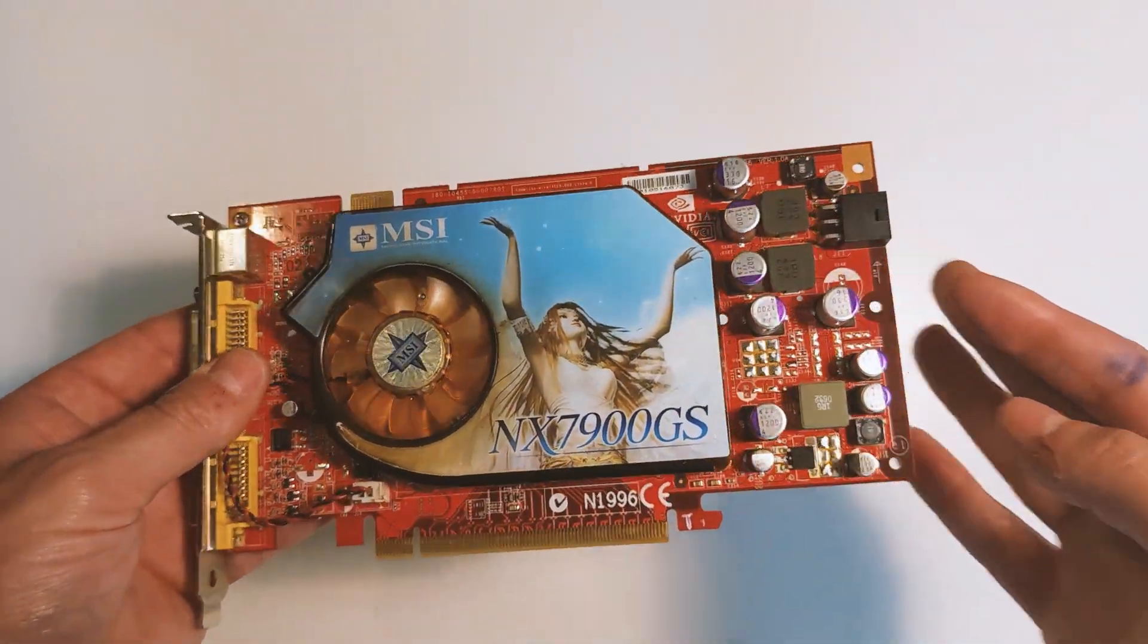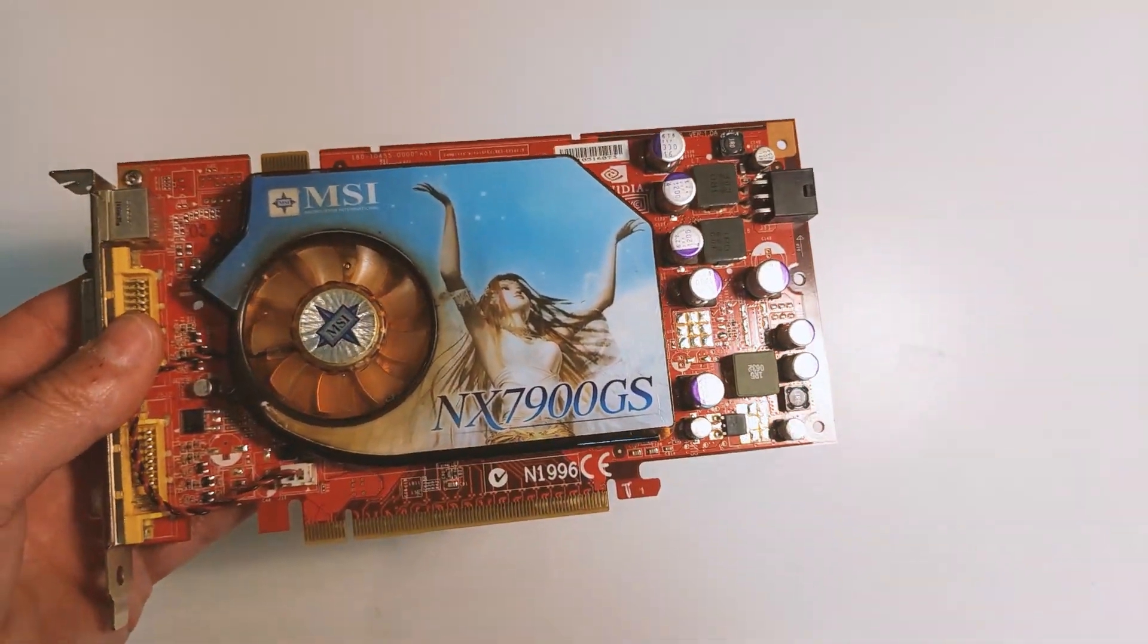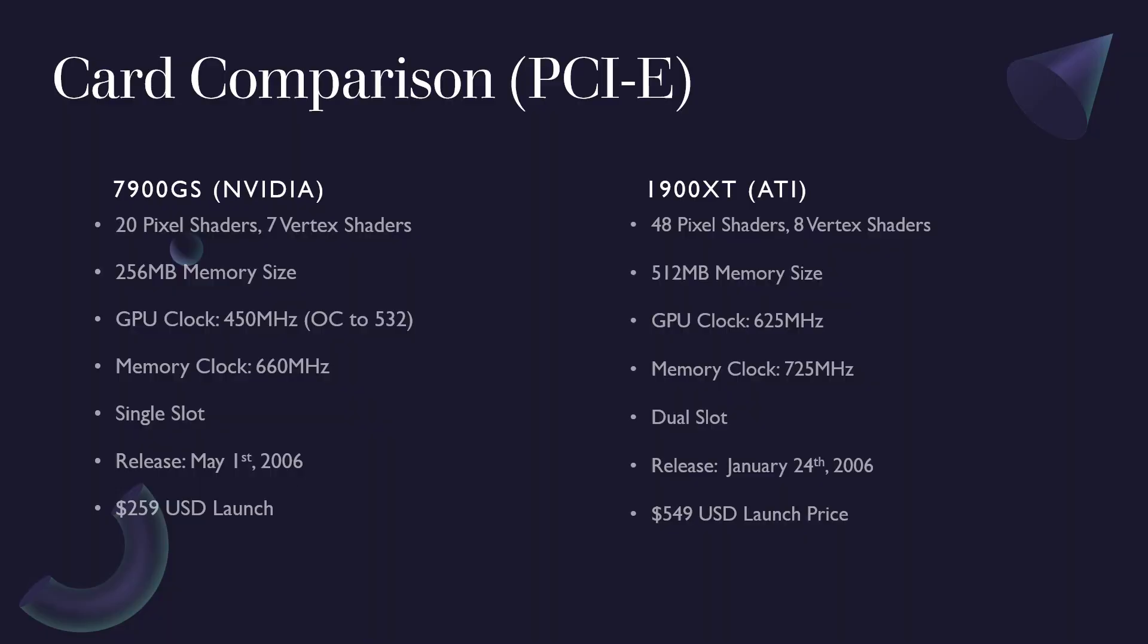However, these two cards do make an interesting matchup. So, on paper the 1900 XT is a much stronger card, but consider that the 7900GS is smaller, takes a single slot, less power, and it's almost silent. Also, it was much cheaper than the 1900 XT being about half its price.